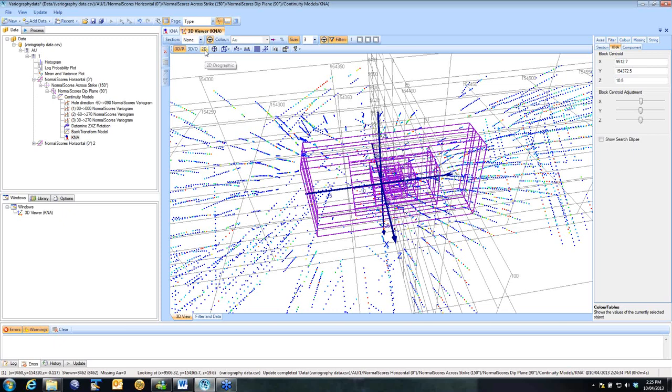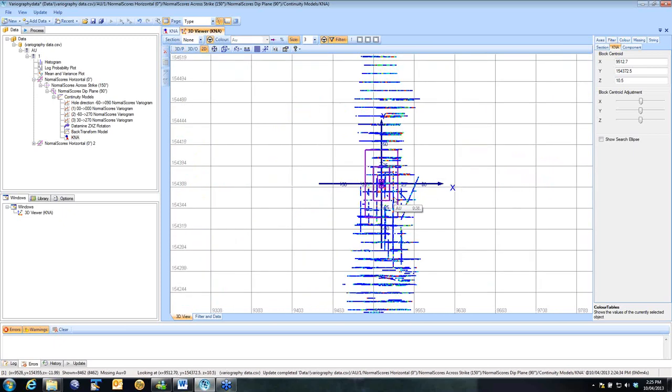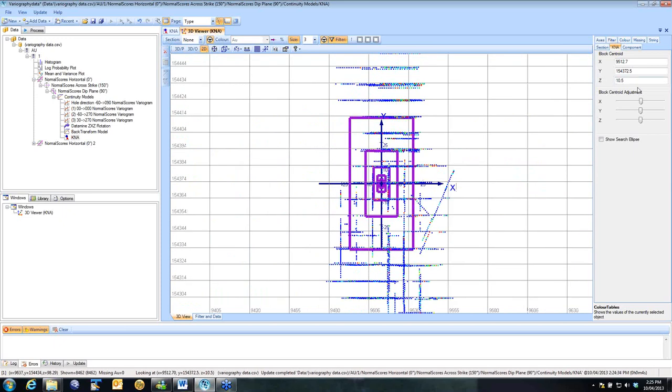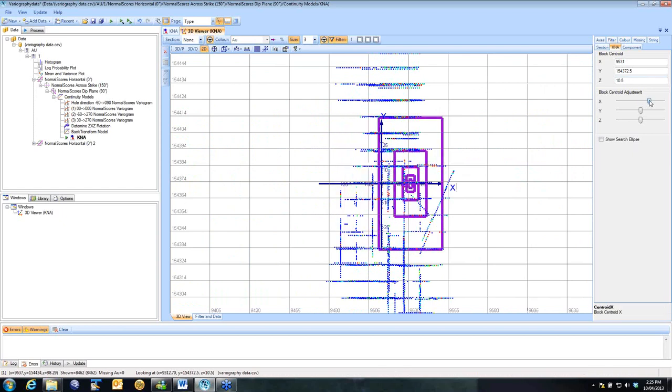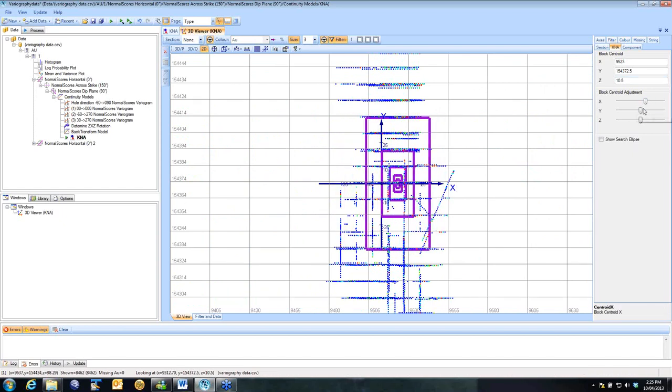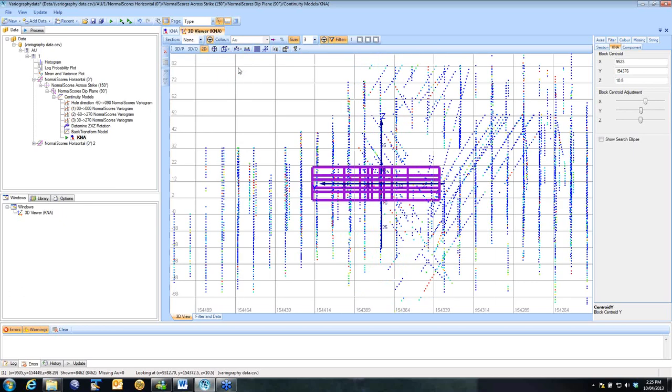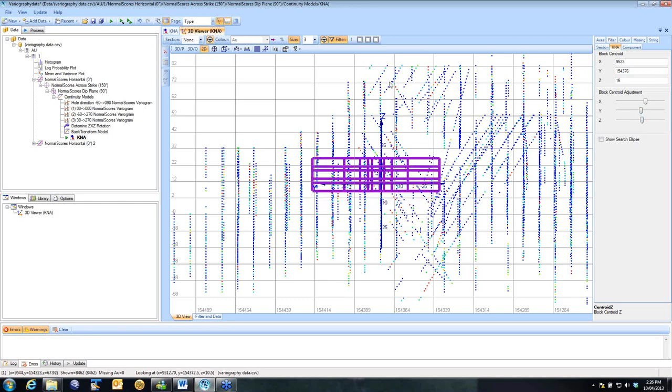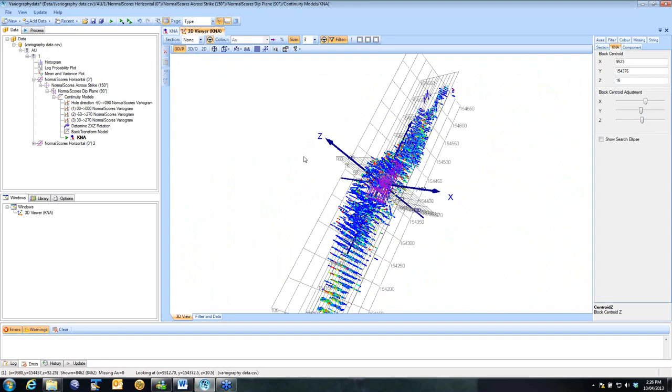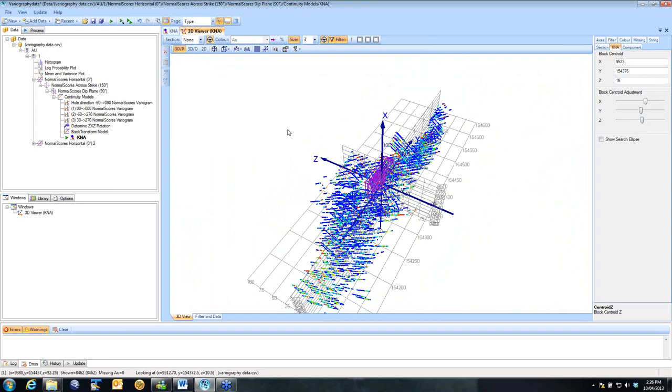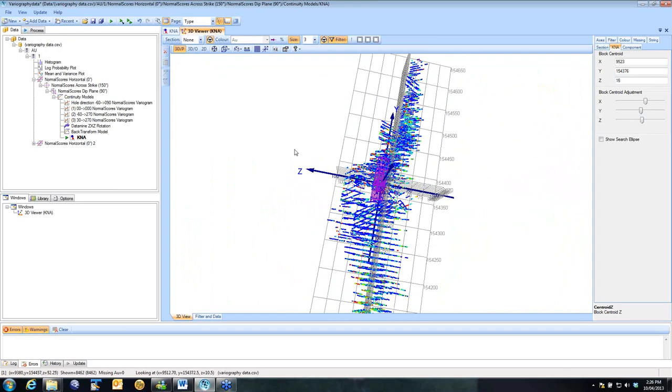My suggestion is go into a two-dimensional view, use the drag bars in the X and the Y to locate your block where you'd like it. Then we can go into a sectional view, and we can get ourselves into an appropriate elevation. It's always good to go back to the 3D view afterwards and just make sure we are where we want to be.